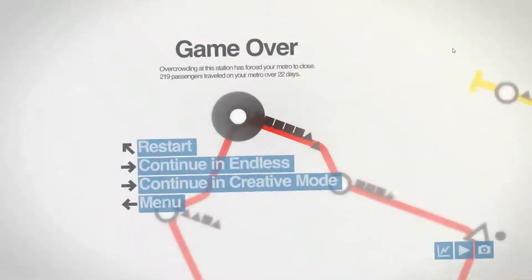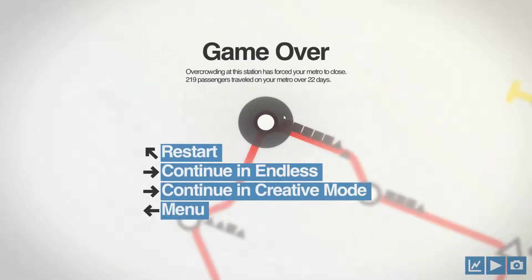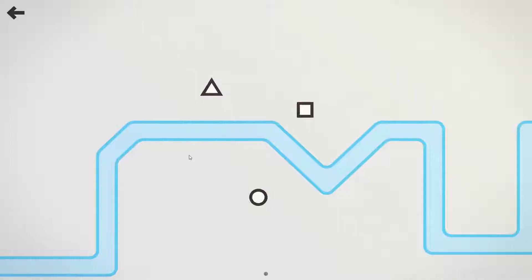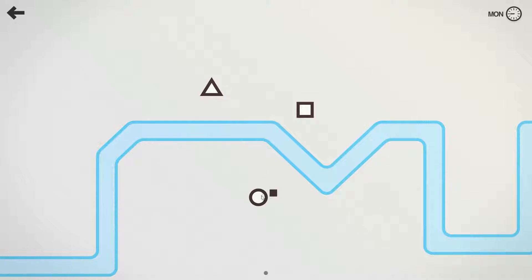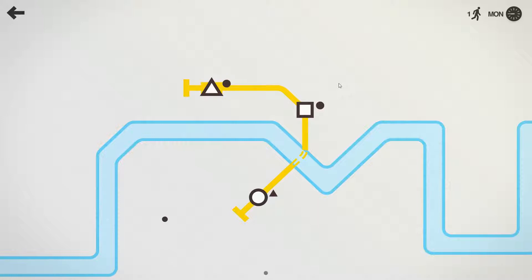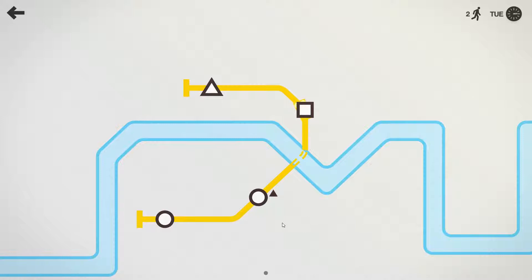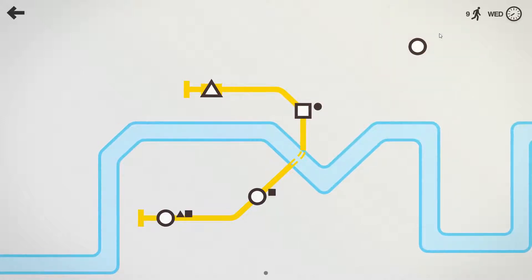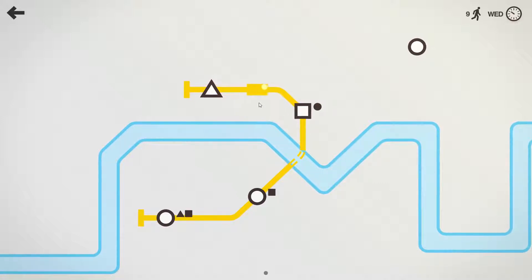And it's game over. I didn't realize I had a timer up here on the left. In the end we lasted 22 days and had 219 passengers. It's not bad for our first attempt. Let's give it another go. Easy to start off with, although we have used a tunnel already. So far so good.